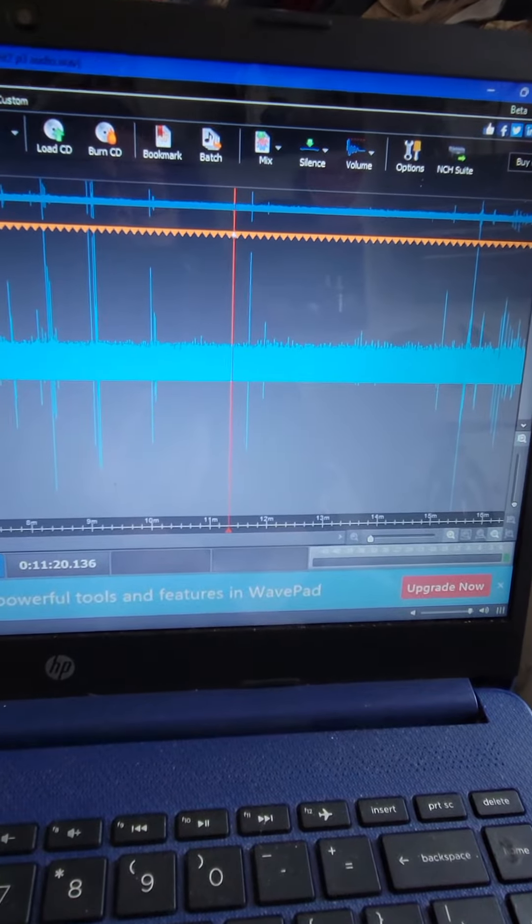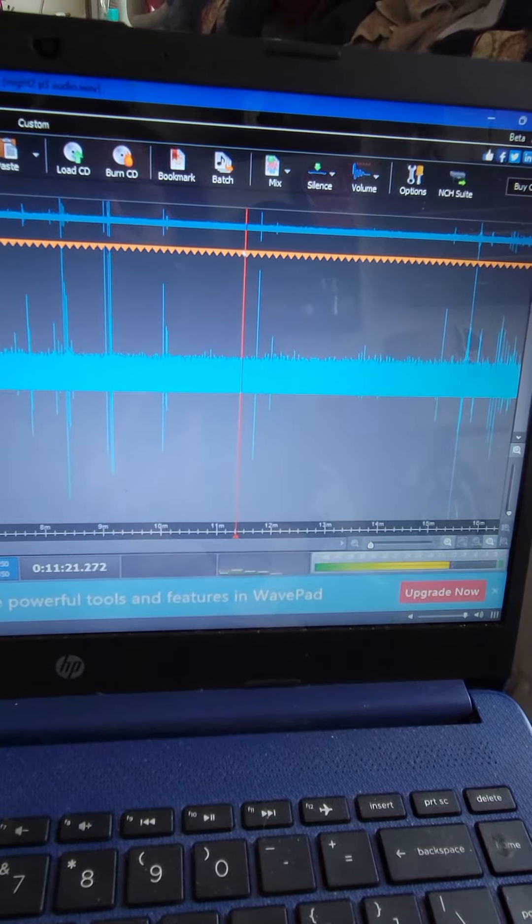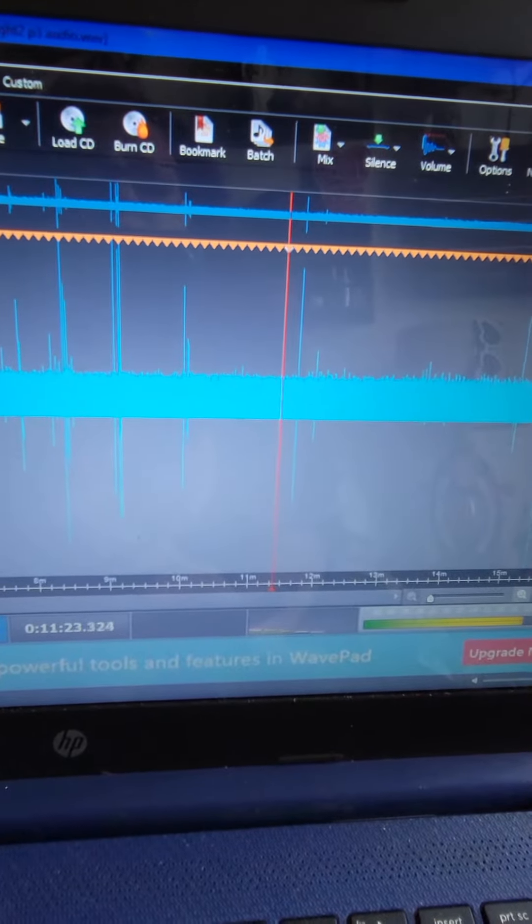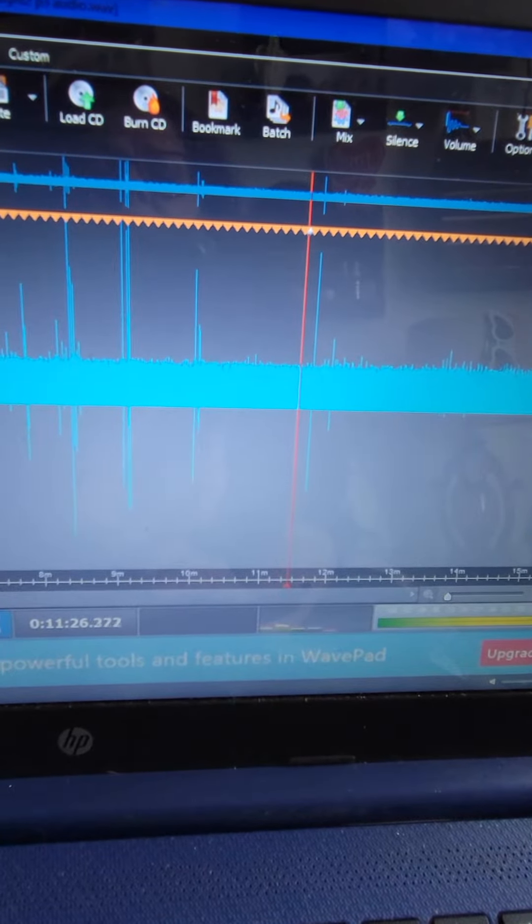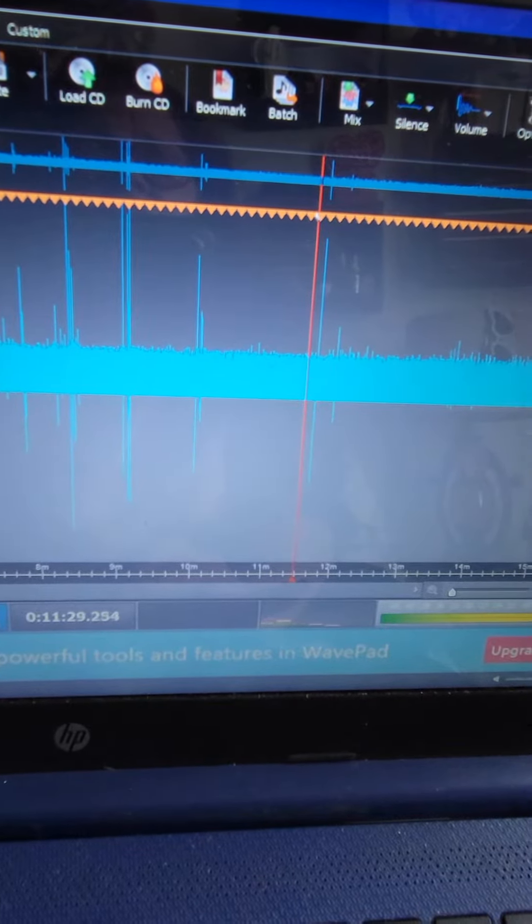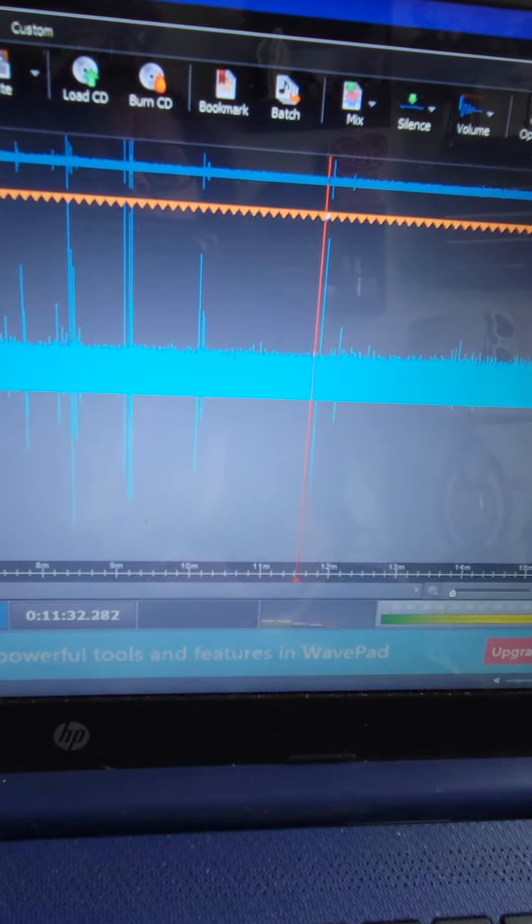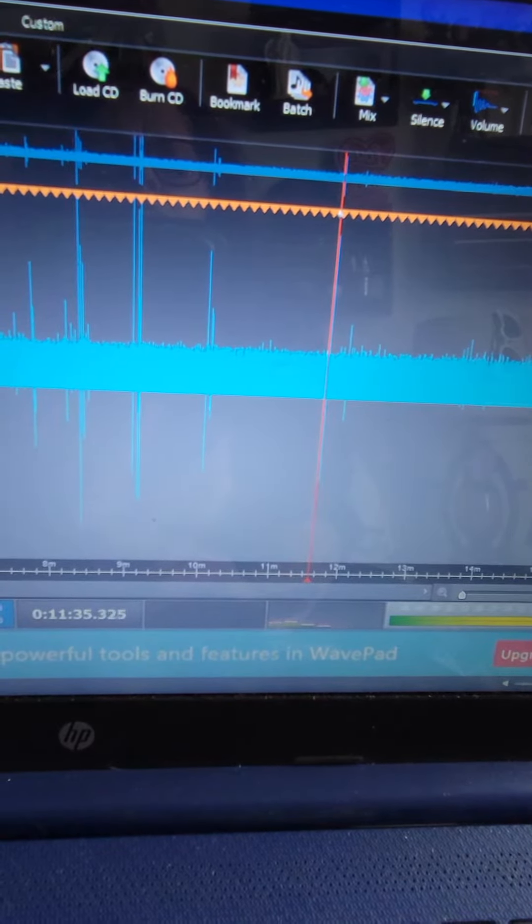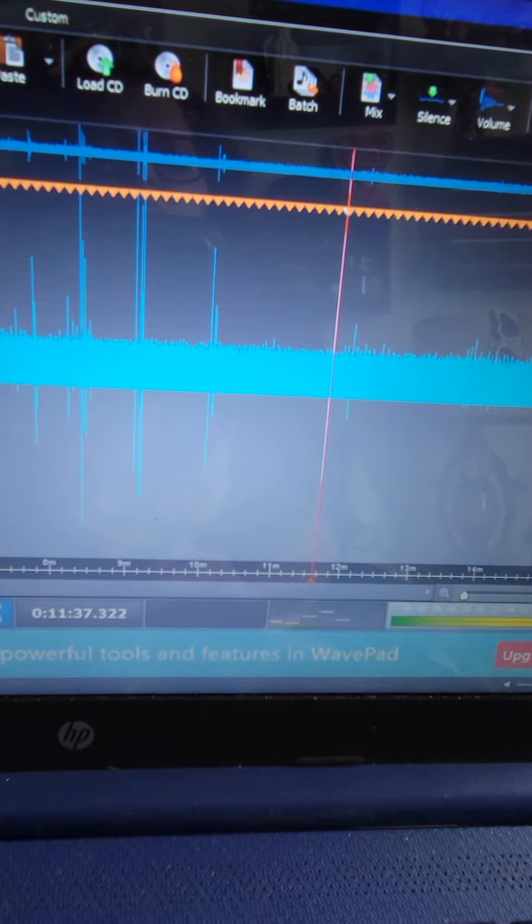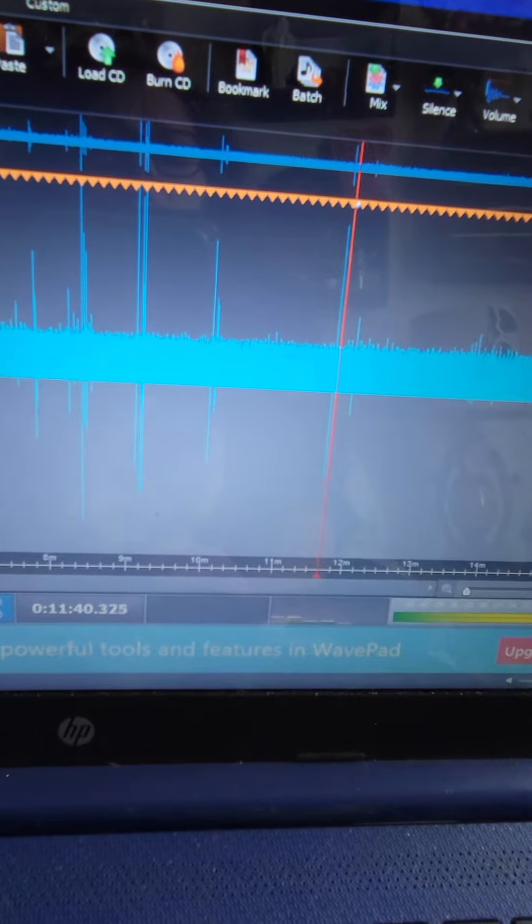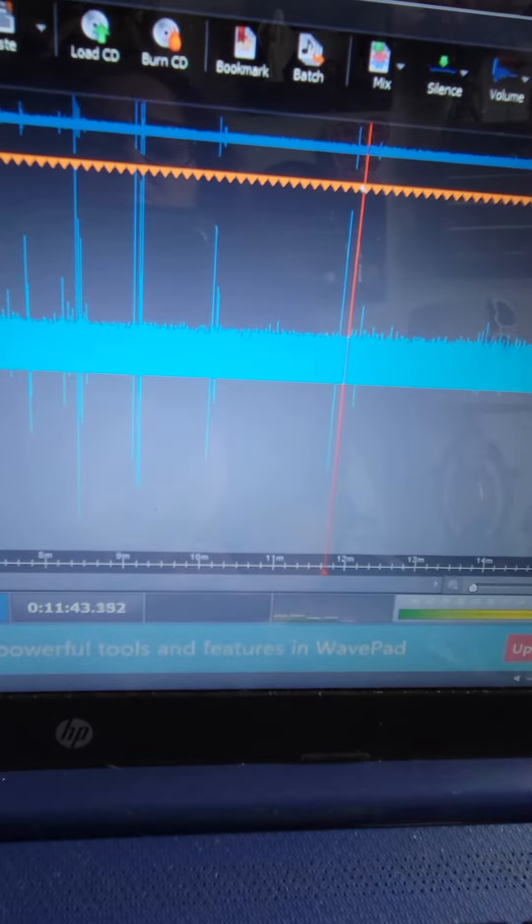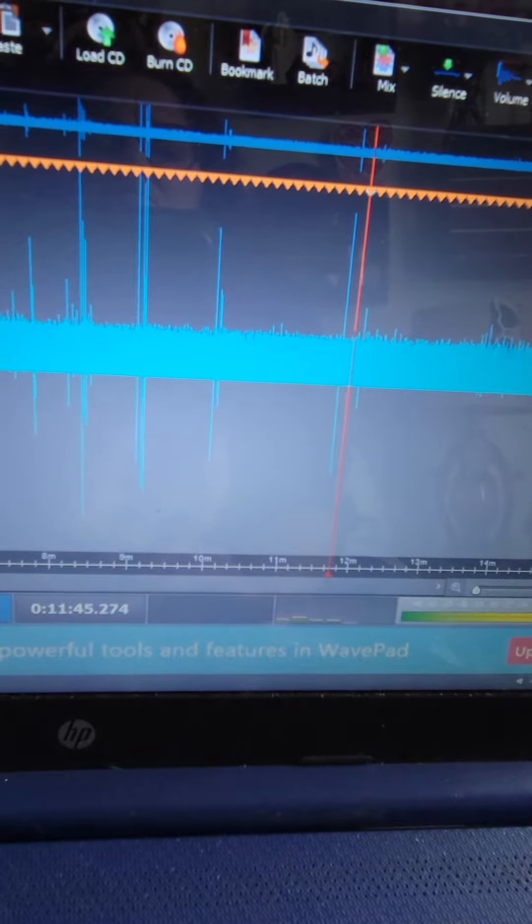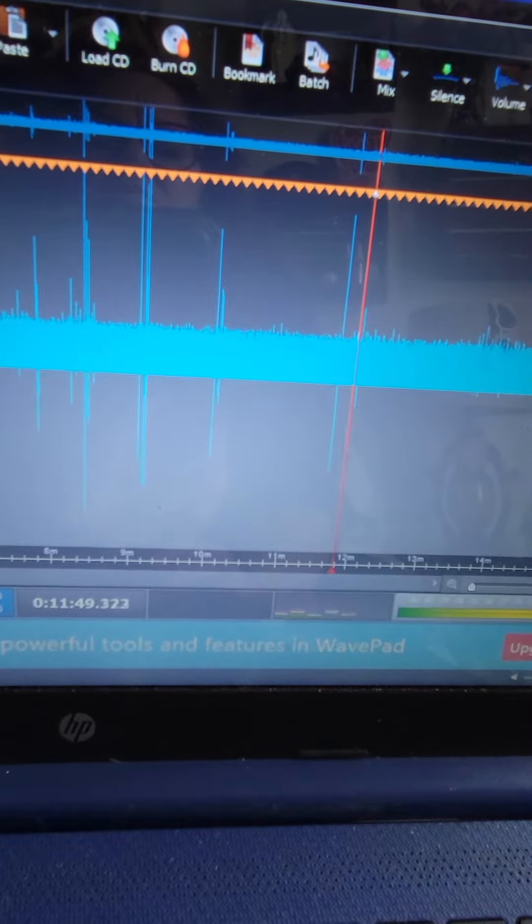It's right there where that red line is. So, let's get down here.